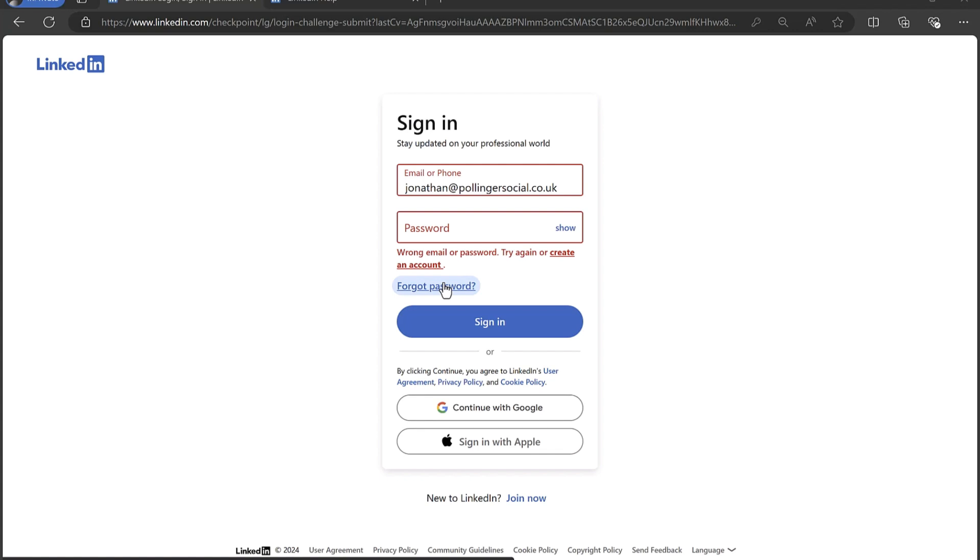Now if your account has been hacked, this isn't going to work because the reset password link is going to go to the hacker and not your email, because they have almost certainly changed your registered email address to their own email address.